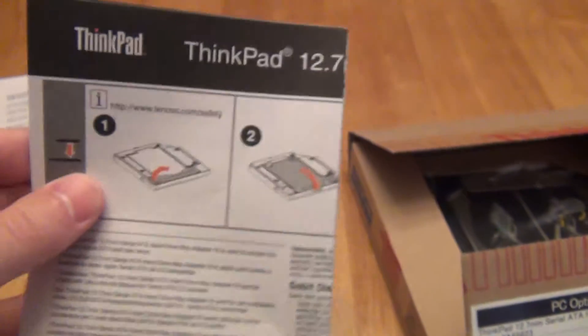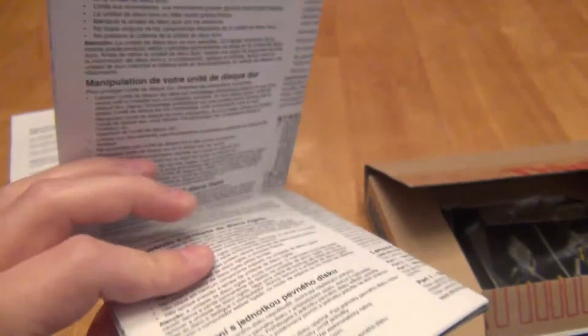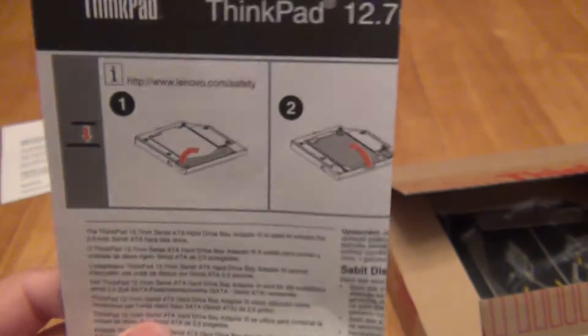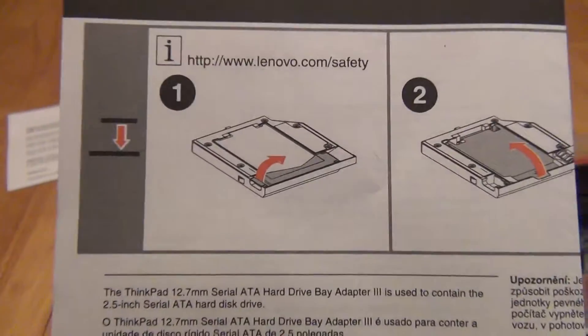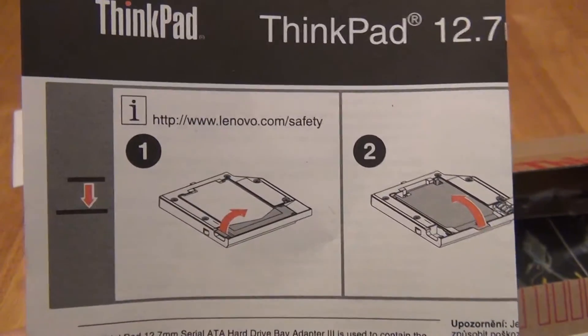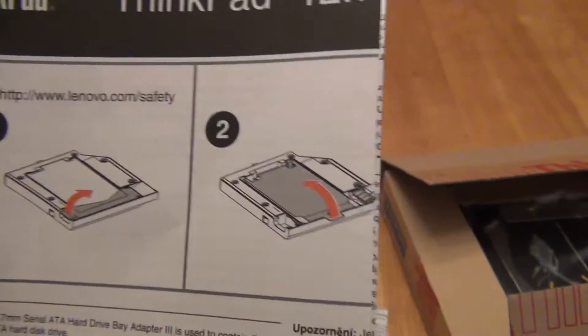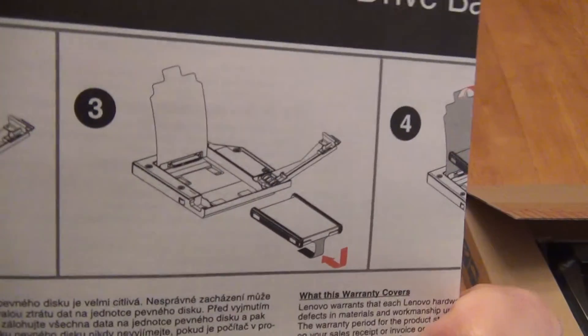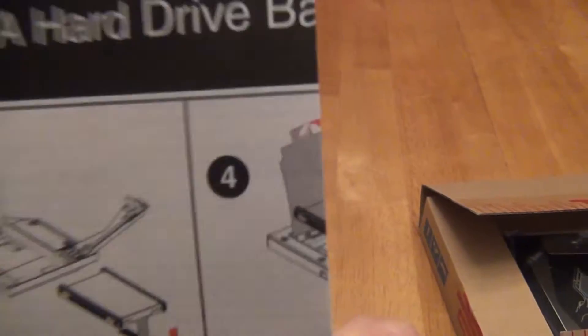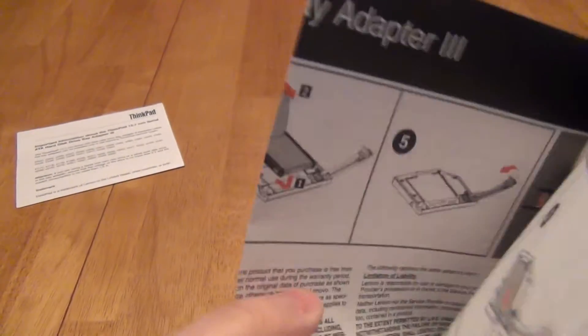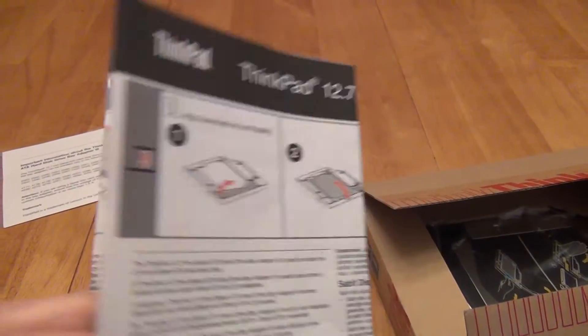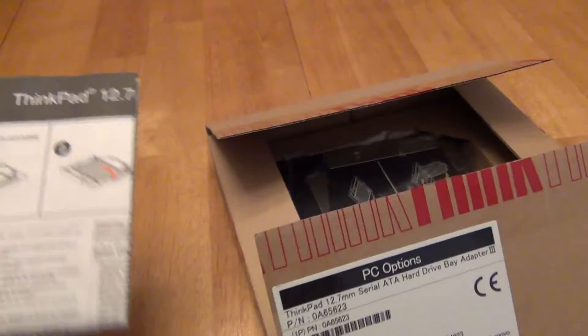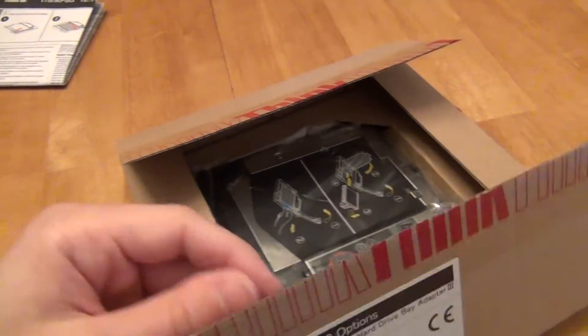They give you instructions, which most of the content is just repeated in different languages, but they're really barely useful. All you're going to look at is the pictures. It'll say basically lift a lever, flip something back, slide your drive in, push the cover back down, and then put the lever back down. This is pretty useless as far as installation instructions, other than if you weren't sure where to lift the lever from.